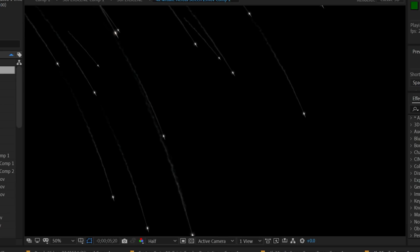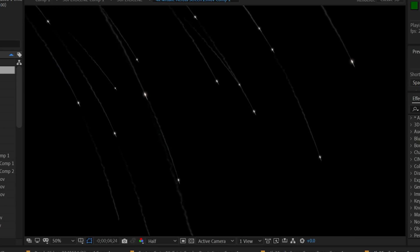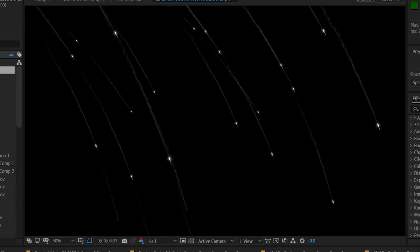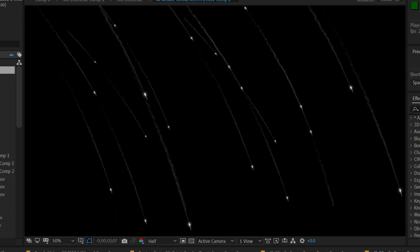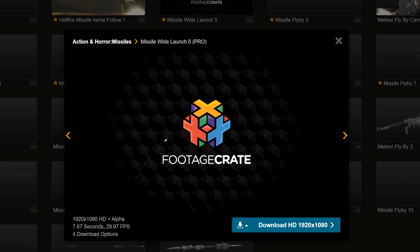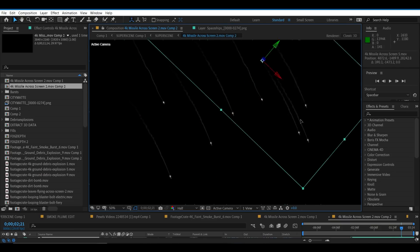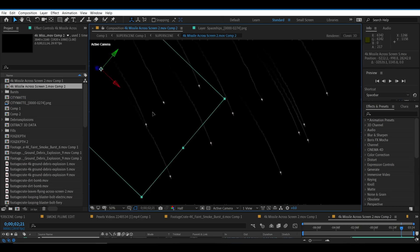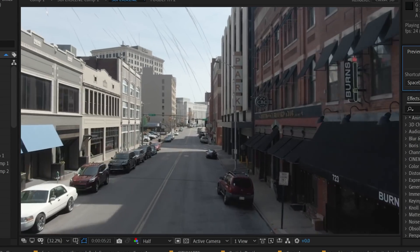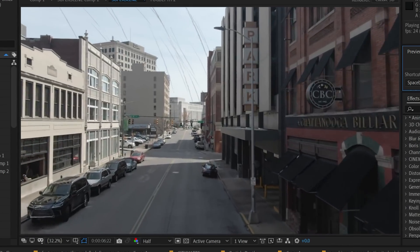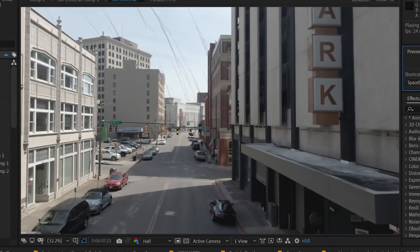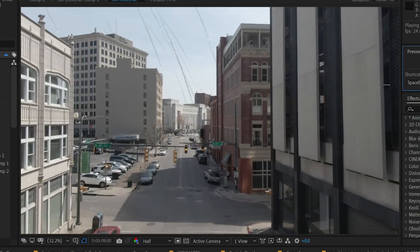We'll now add some distant missiles into the distance. You can download the 4K missiles from Footage Crate and we're gonna rotate them to fire downward into the ground. And scattering those around is gonna create an awesome bombardment.